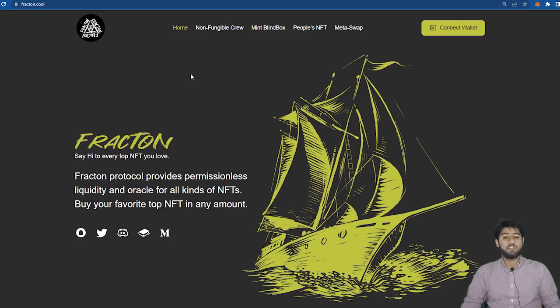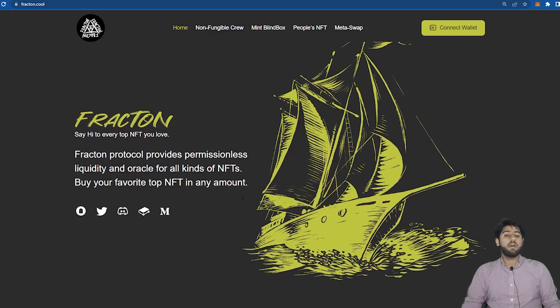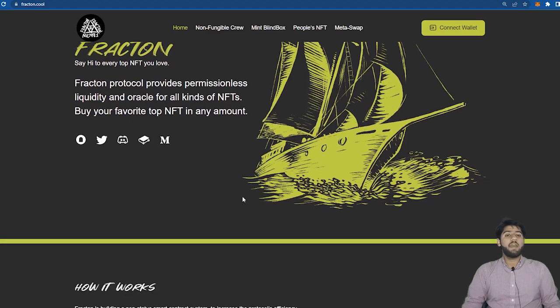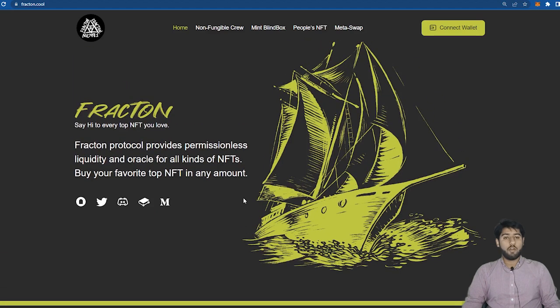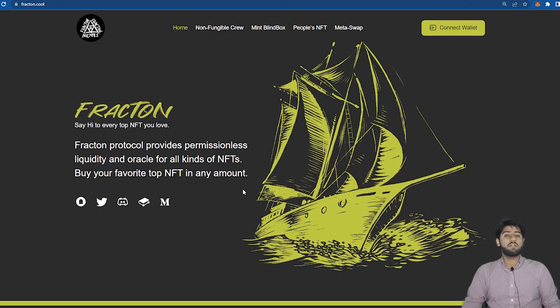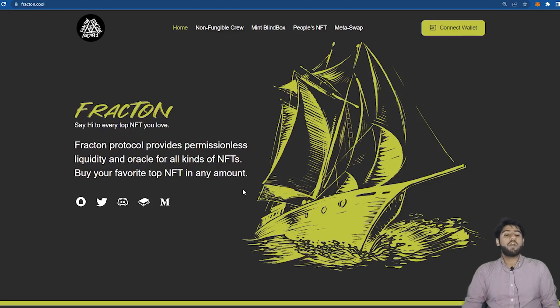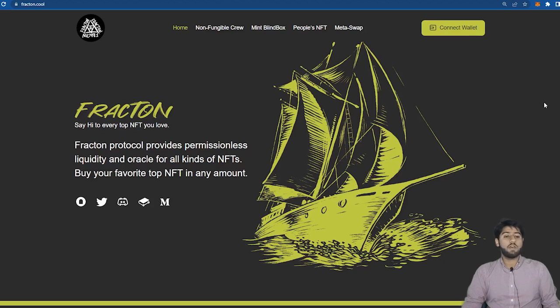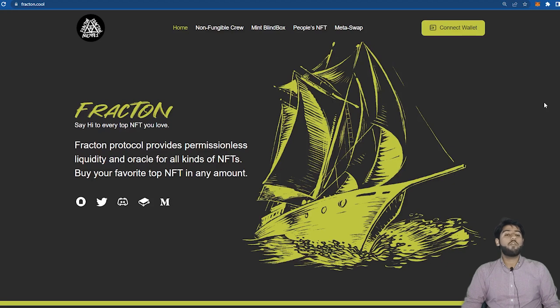We have one major problem in NFT market. All the top NFTs are way out of the reach of normal or average investors. Most of us are average investors. We may buy NFTs worth hundreds of dollars but we can't afford to buy NFTs worth thousands of dollars. Let's say if you want a Bored Ape Yacht Club NFT we can't do that because they are way too expensive. Their floor price is 120 ETH right now.